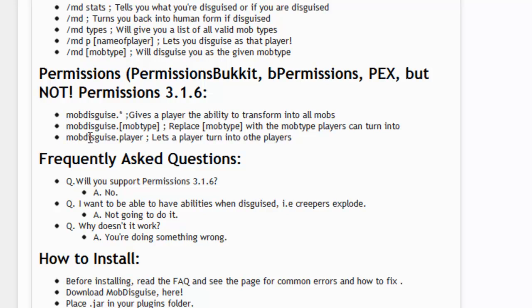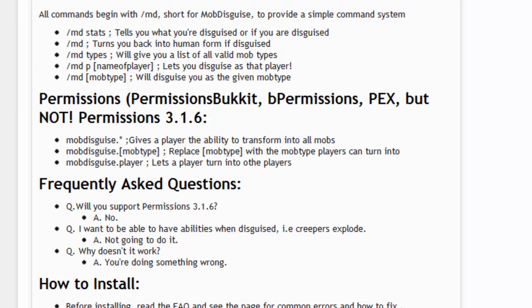We then have mobdisguise.player, which allows people to turn into other players — such as Samkio. So if I only wanted my players to turn into Samkio, I'd put mobdisguise.Samkio. Very simple and very effective. So I'm just going to go into game and show you how this plugin works effectively.